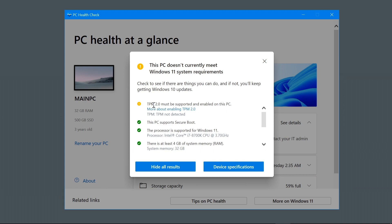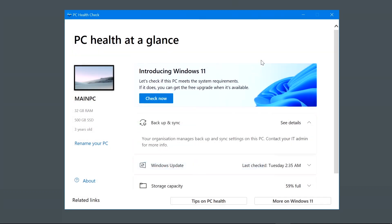So for ASUS motherboards and for a lot of other motherboards as well, this is what you do. I'll restart this machine and we'll go into the BIOS and then we'll make a little tweak. I'm just going to tap the delete key a lot.